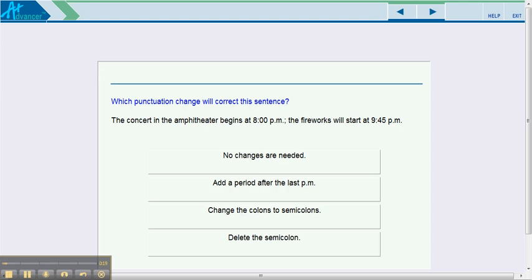This question is phrased, as you see above, which punctuation change will correct the sentence. Just because it asks you to find out which punctuation change will correct the sentence does not mean that the sentence necessarily has a mistake.